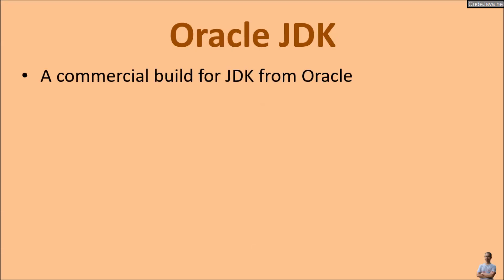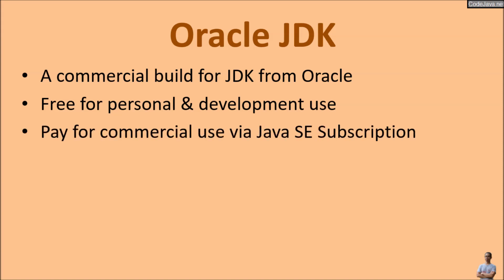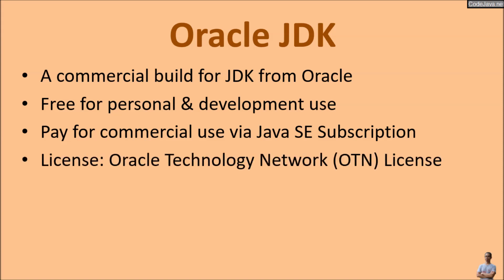Oracle JDK is the commercial build for JDK from Oracle. It is free for personal and development use, but for commercial use you need to pay for a license under the Java SE subscription program offered by Oracle.